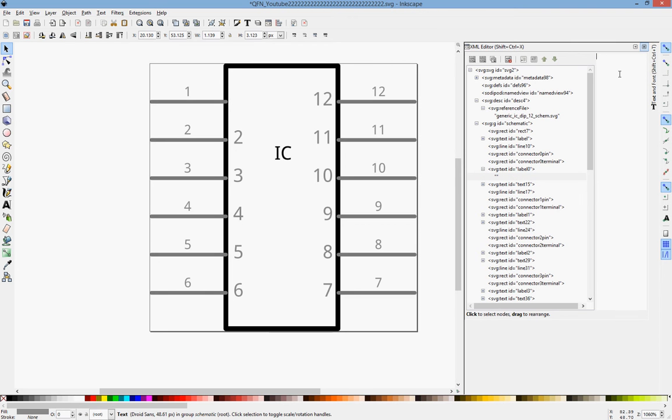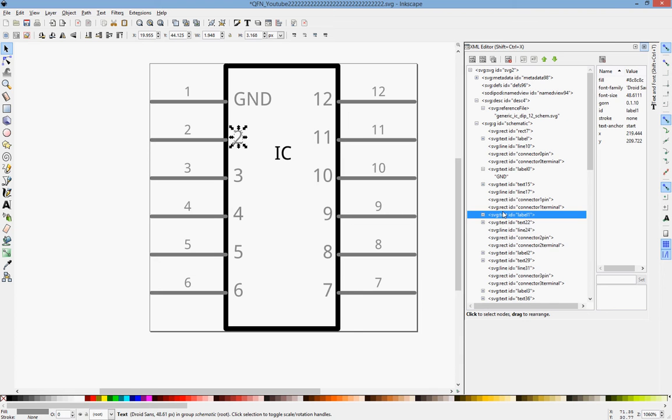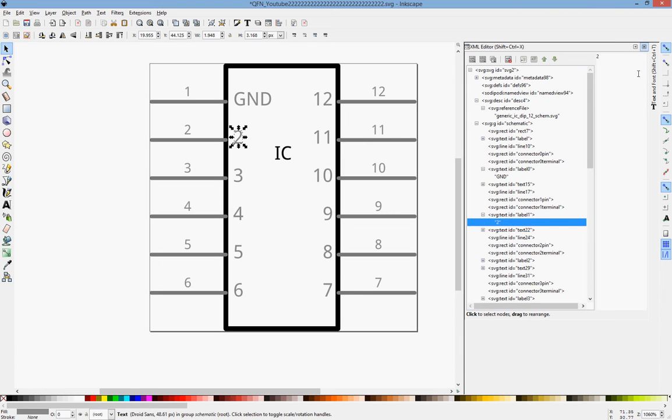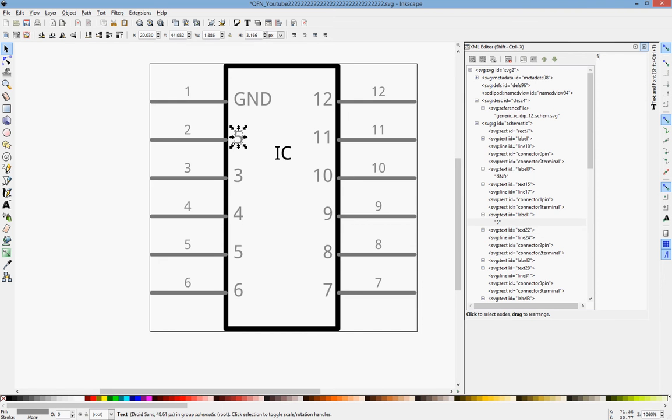Let's say that this is ground. And then I can come down to label 2, I can expand it, come to 2. Let's say this is, let's call it 5 volts.